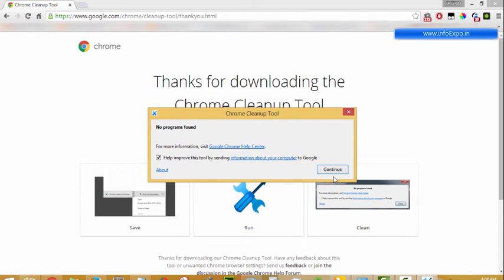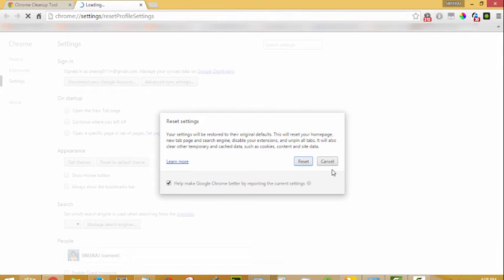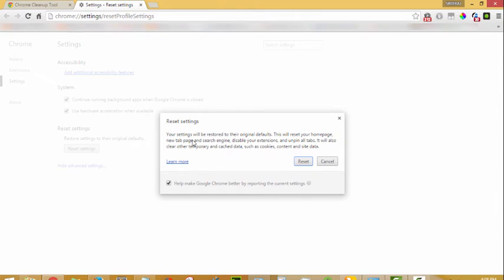You can click the continue button. If there are any results, you can clean up and click continue. Now the Chrome reset settings window will appear and you can reset it. It is recommended for resetting.